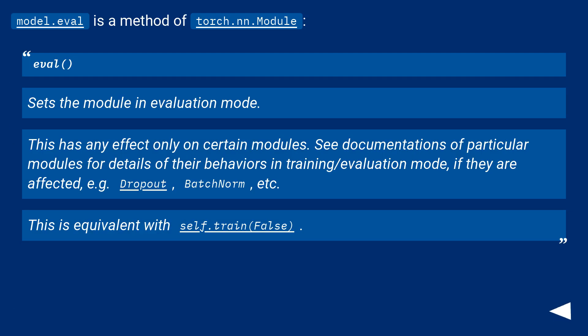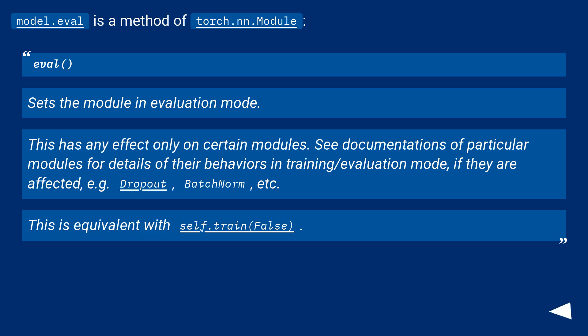Model.eval is a method of torch.nn.module. Eval sets the module in evaluation mode. This has any effect only on certain modules. See documentations of particular modules for details of their behaviors in training/evaluation mode if they are affected, for example dropout, batch norm, etc.